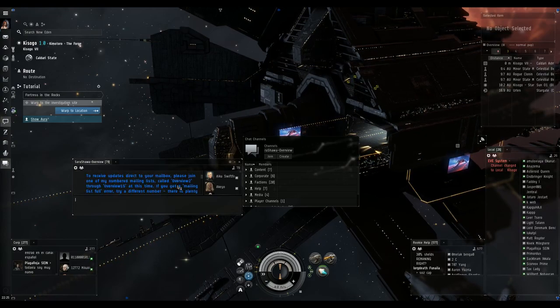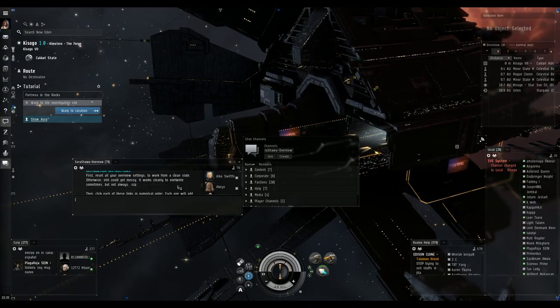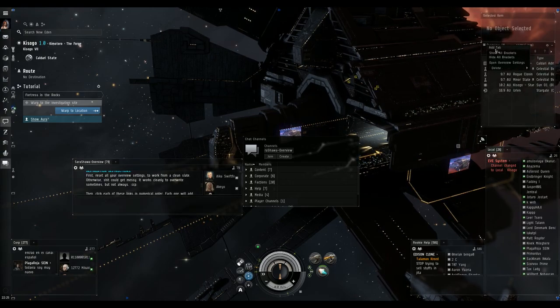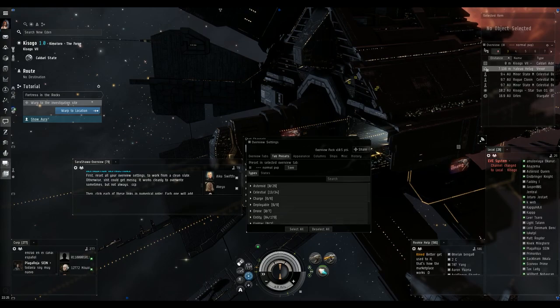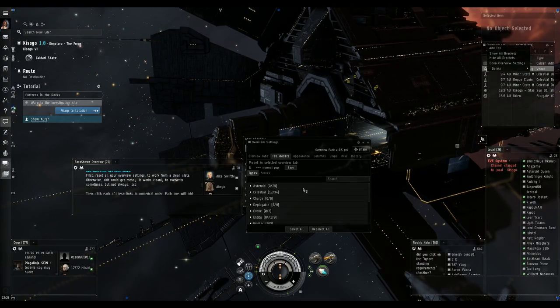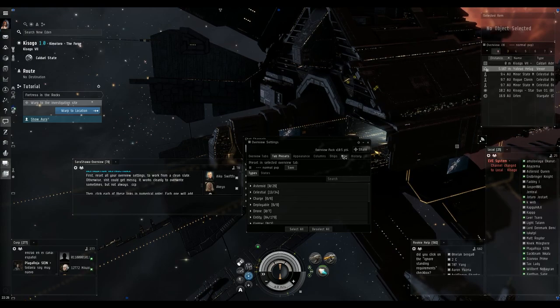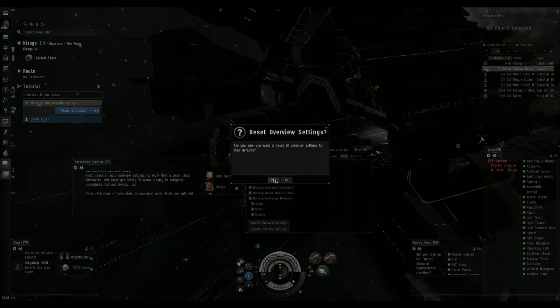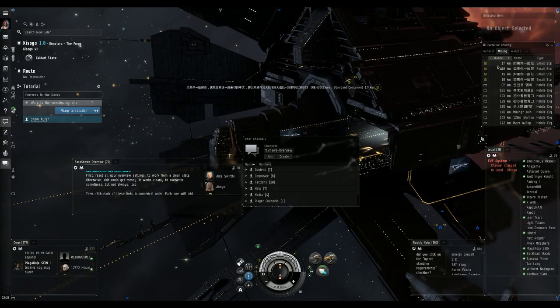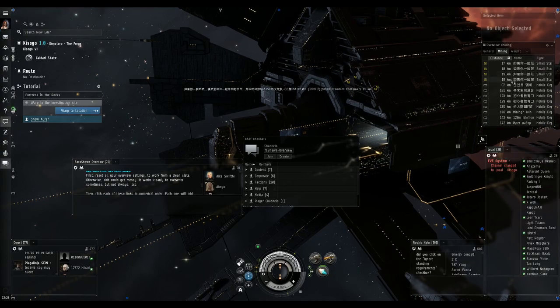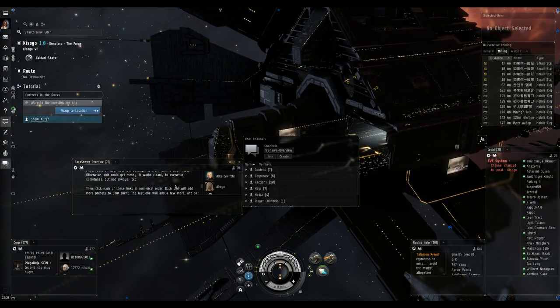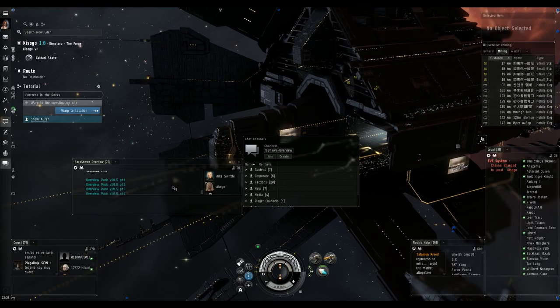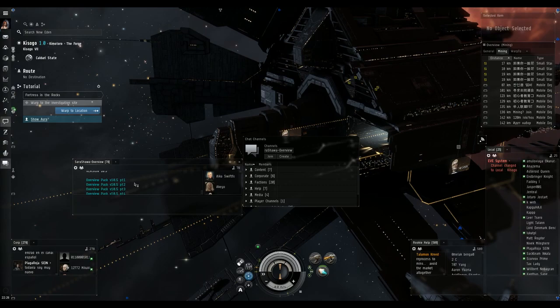Okay, read the directions. The first thing that she wants us to do is reset our overview. So we're going to go to the hamburger menu and open overview settings. We're going to go to the miscellaneous tab. Reset overview settings. Yes. Now this is the bare bones overview that you get when you first log on to EVE Online. It's not very helpful and useful at all. So the great players of EVE Online have come together and built these.